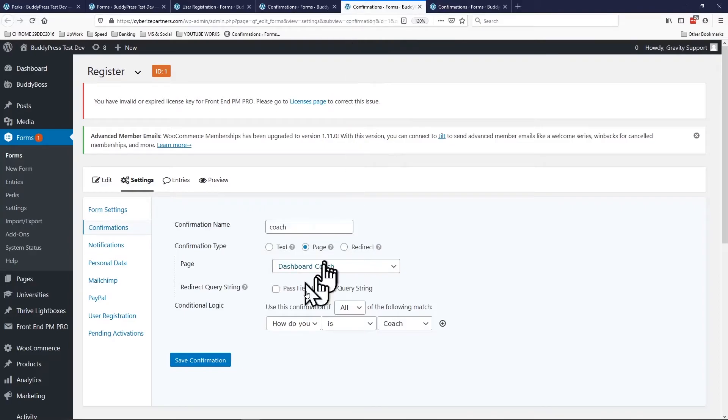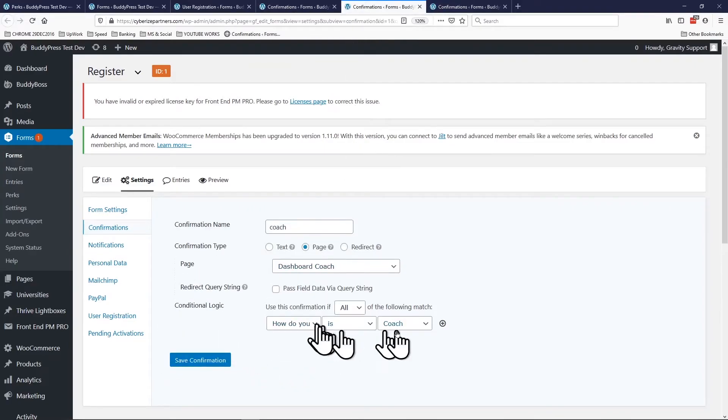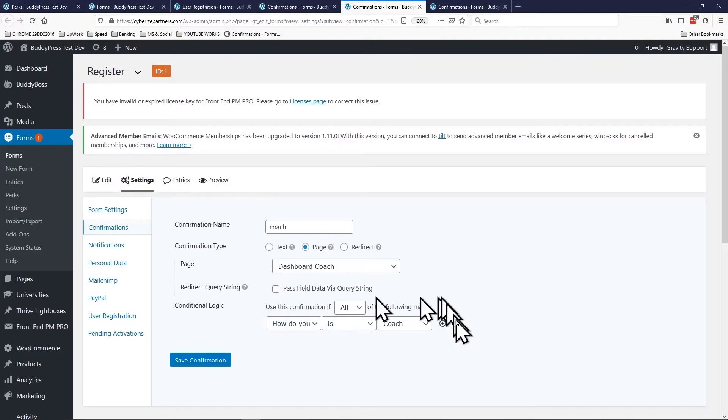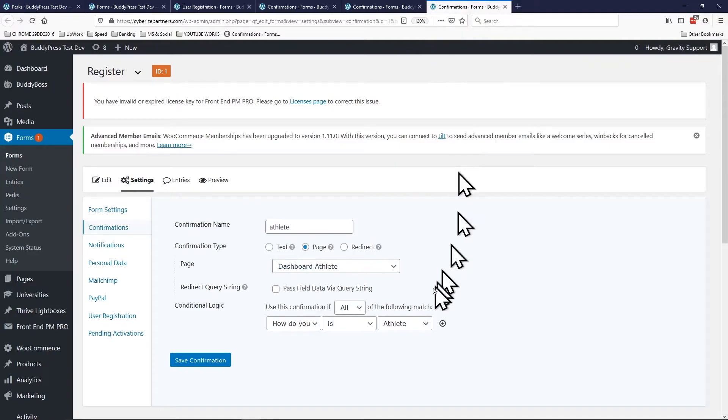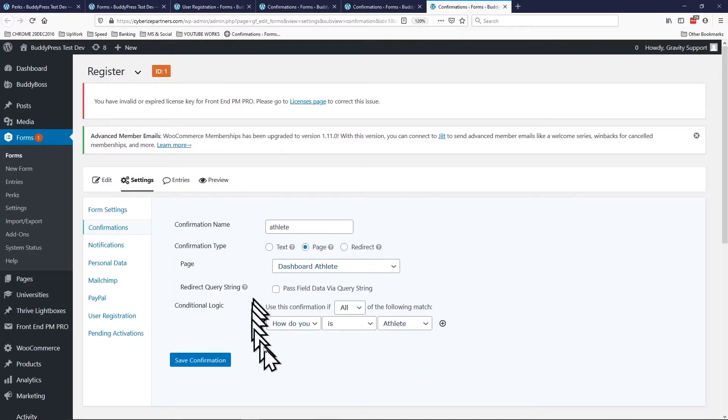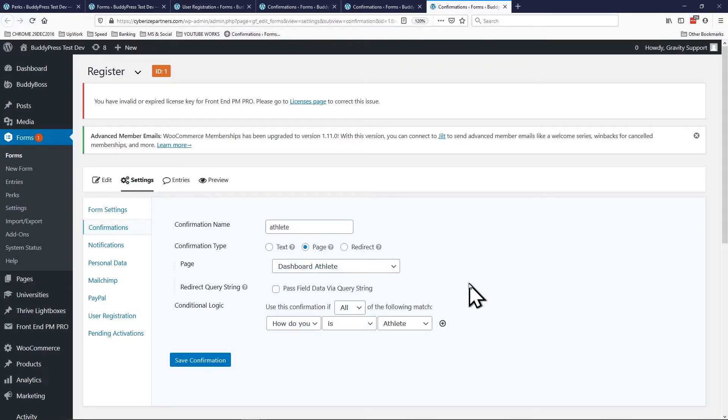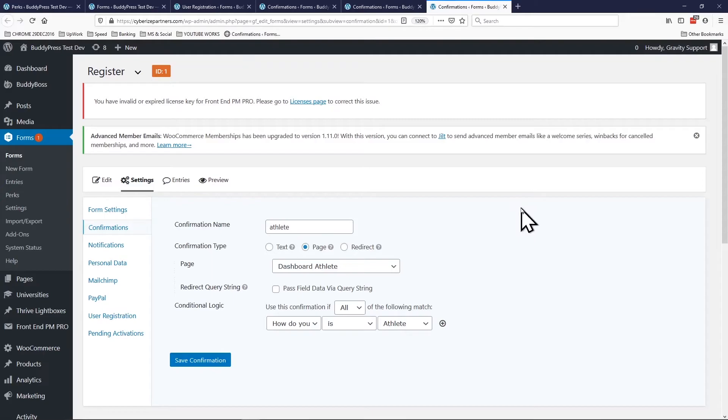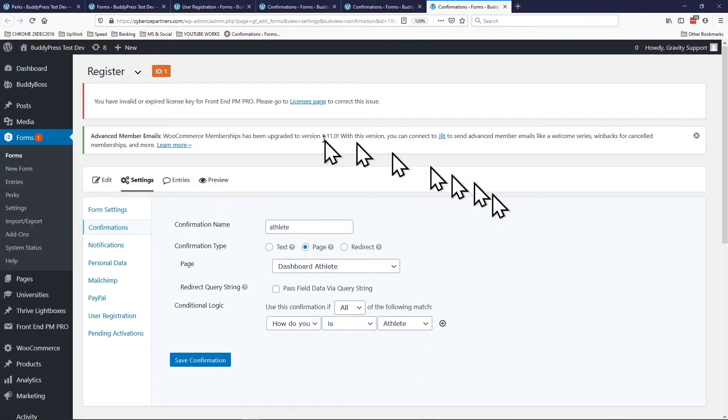And if somebody is going in as athlete go to athlete dashboard. And that's it. So since I'm using this video as a proof of concept and you have already seen how athlete login worked, let's go check out how coaches login work. Okay, so we're back at the form. This time let's go in as a coach.